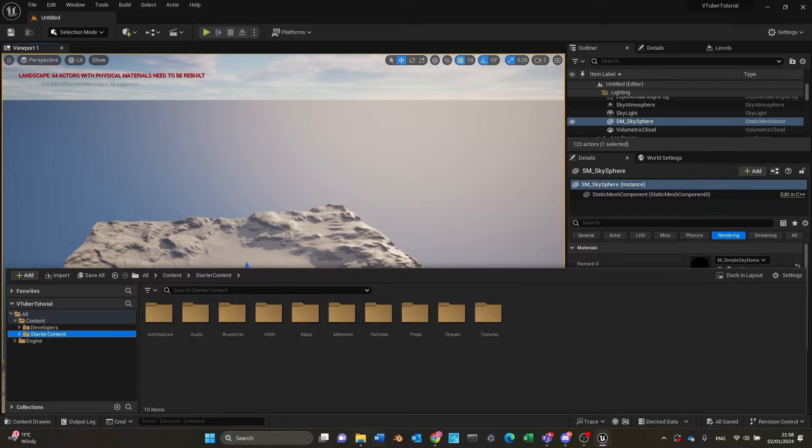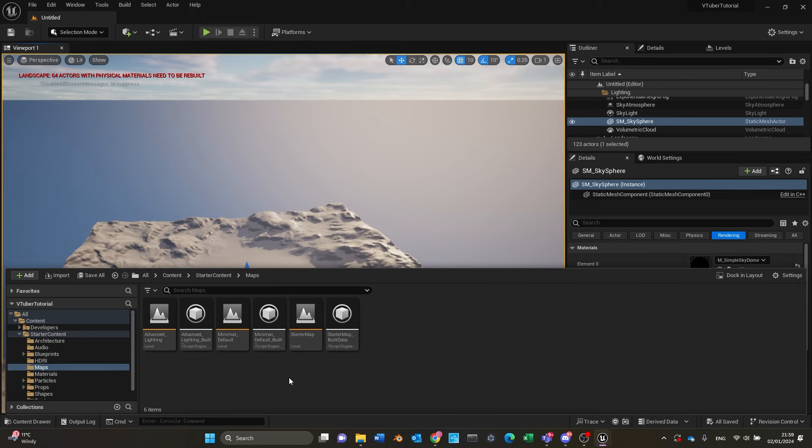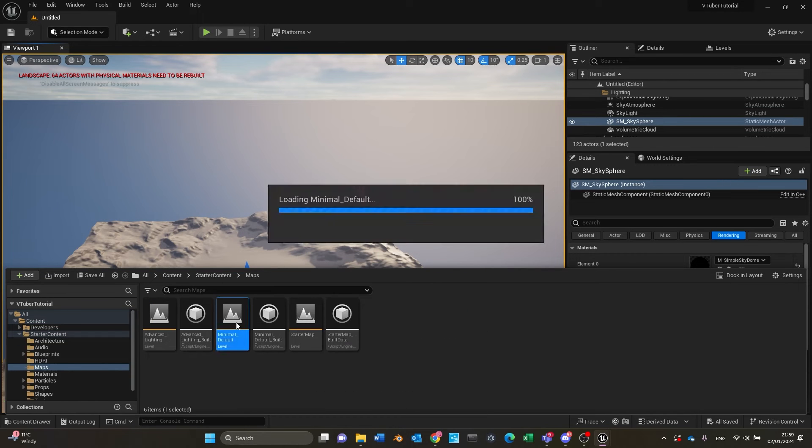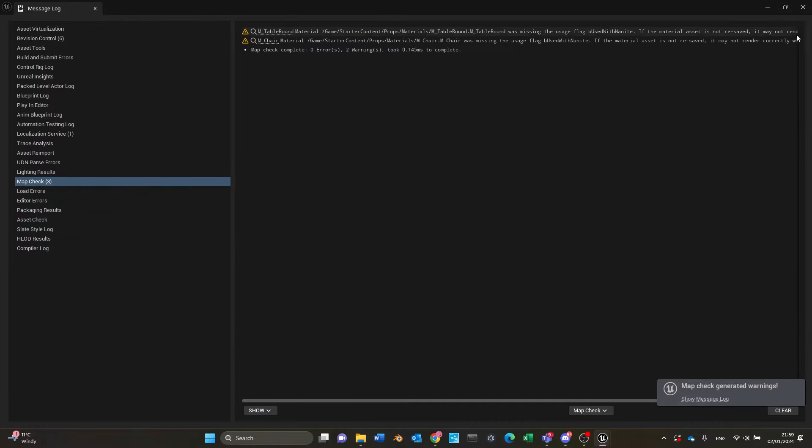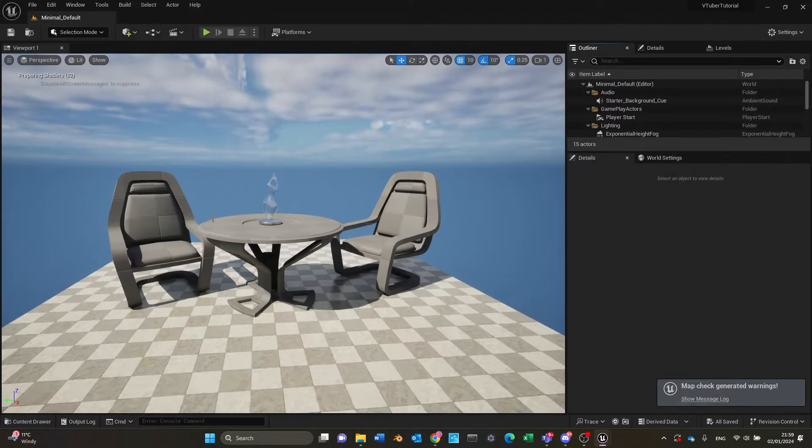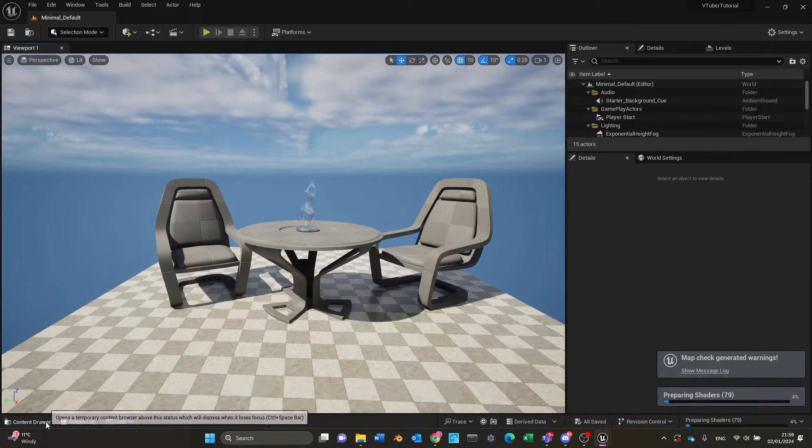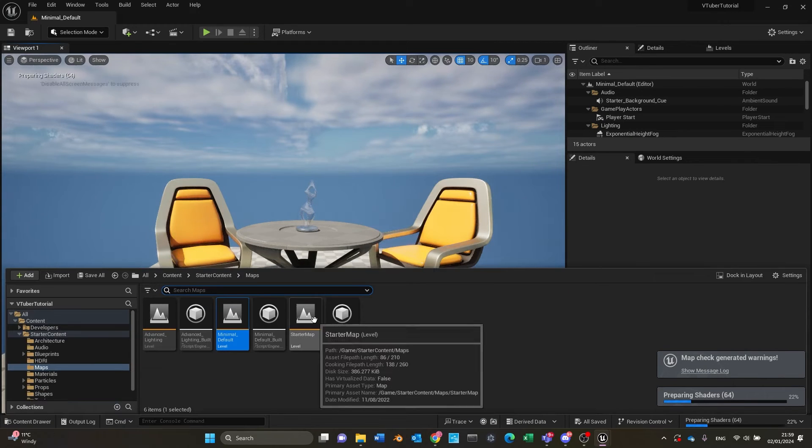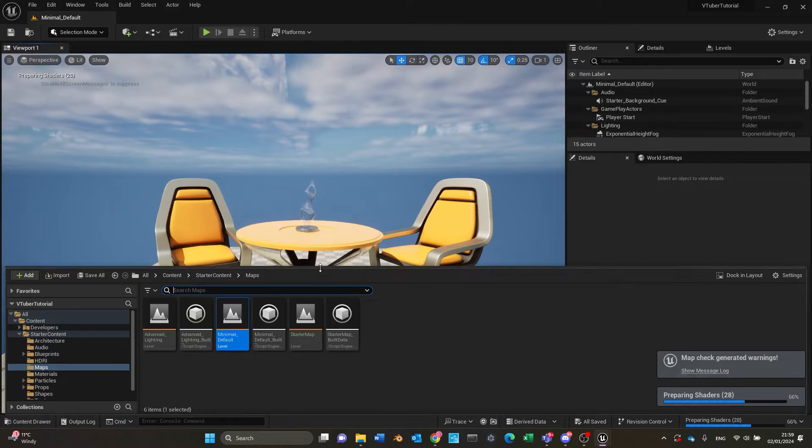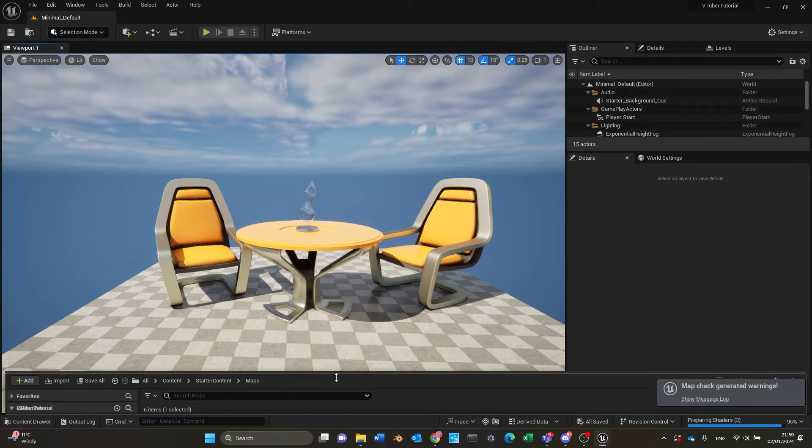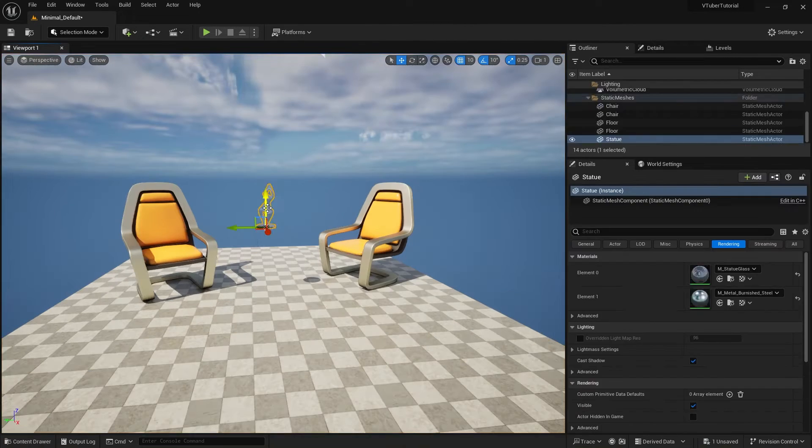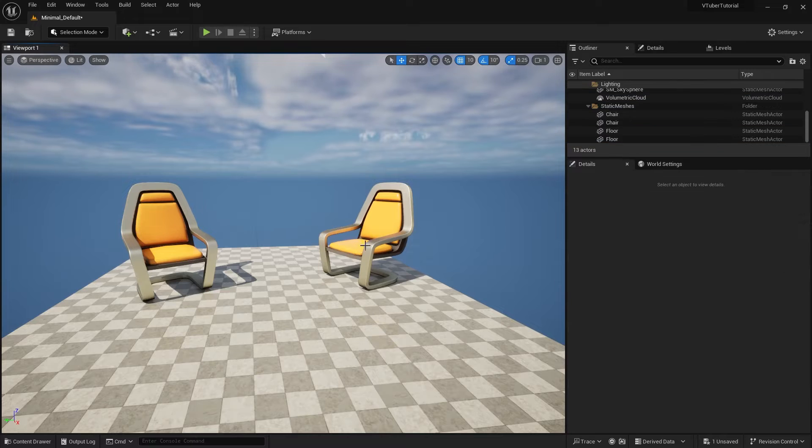To create a vtuber stream, we're going to use a Metahuman character in a new blank project in Unreal Engine. I'm using the minimal default map as a starting point, and I've deleted all the chairs here so I can start on a blank canvas before we put a vtuber character in.